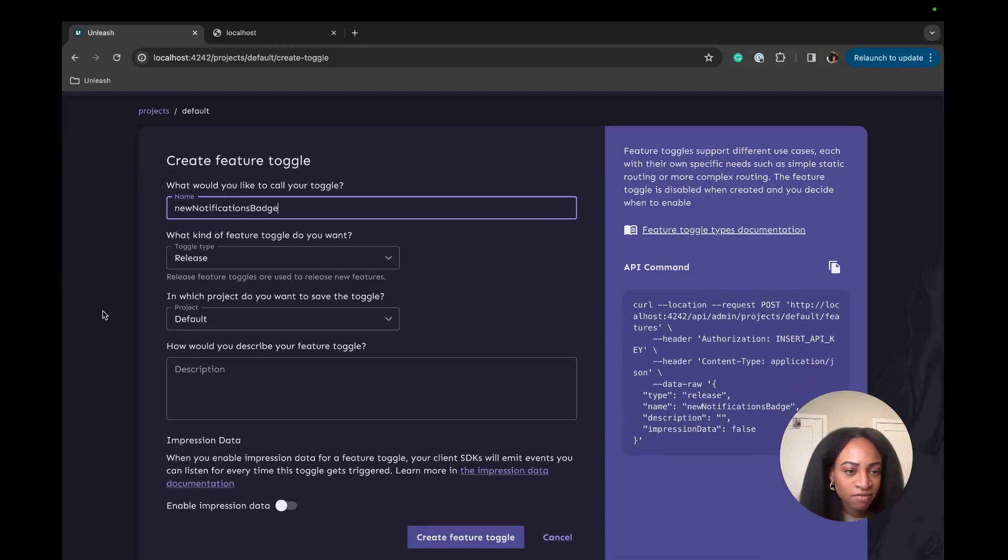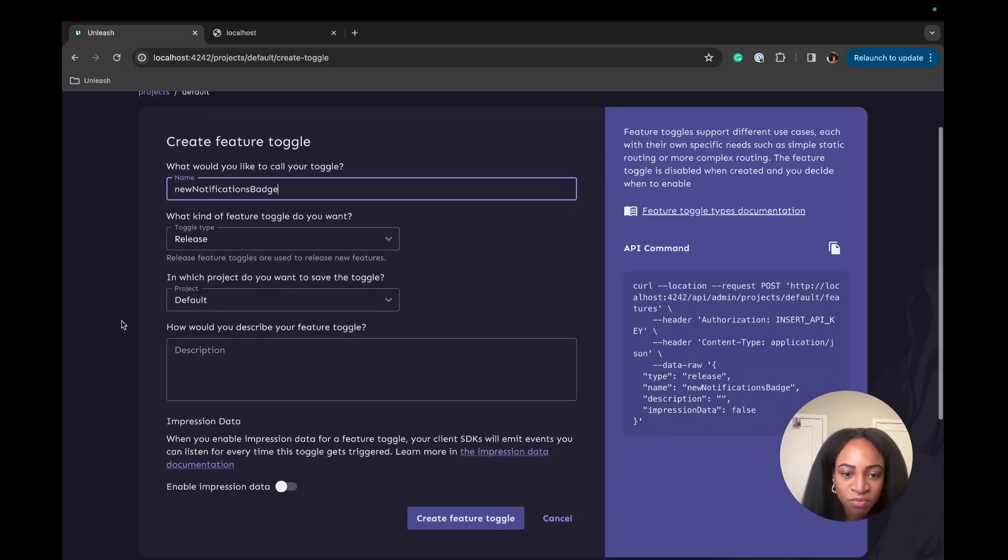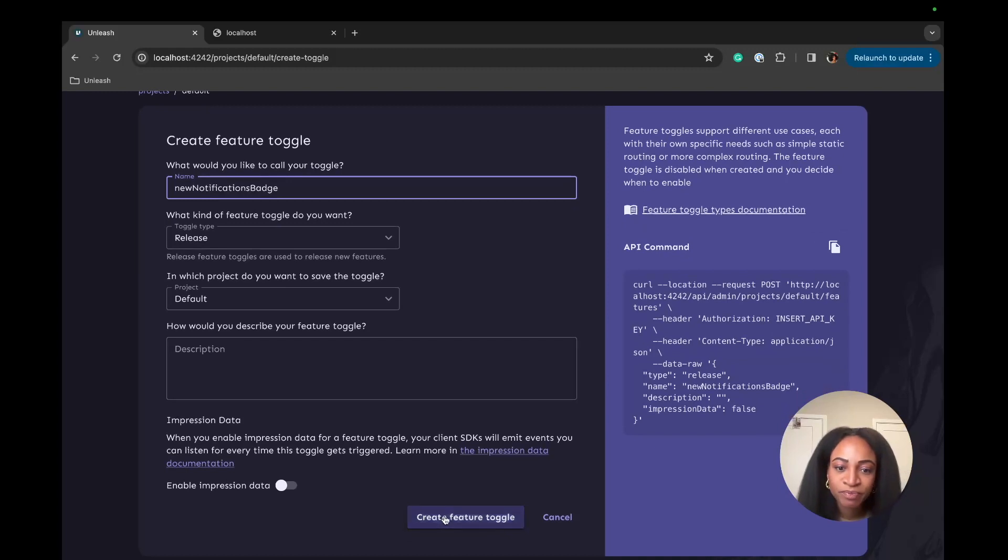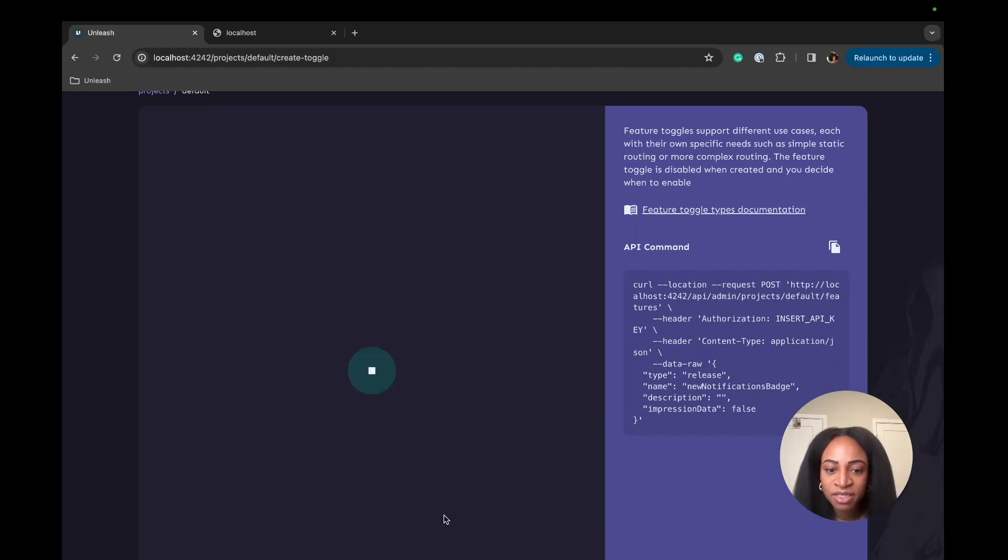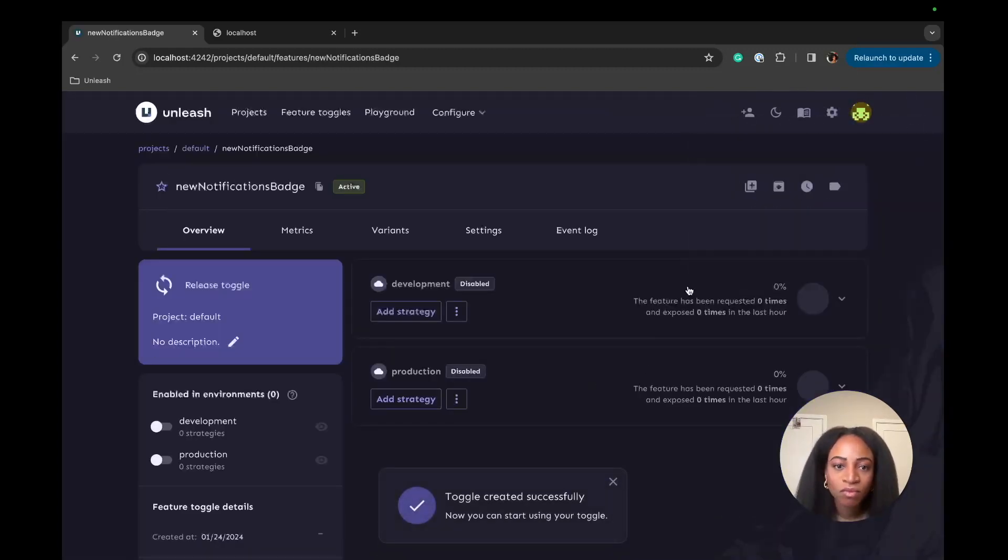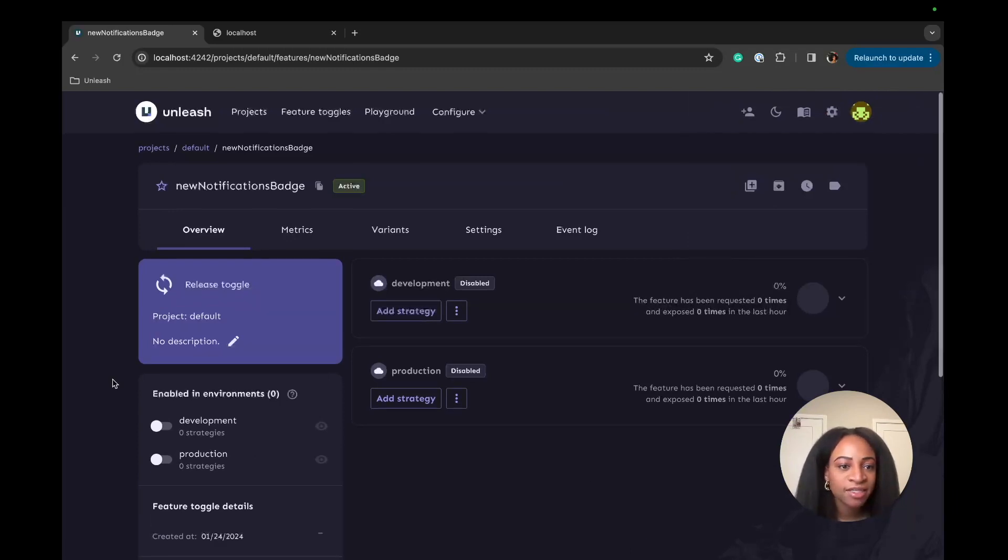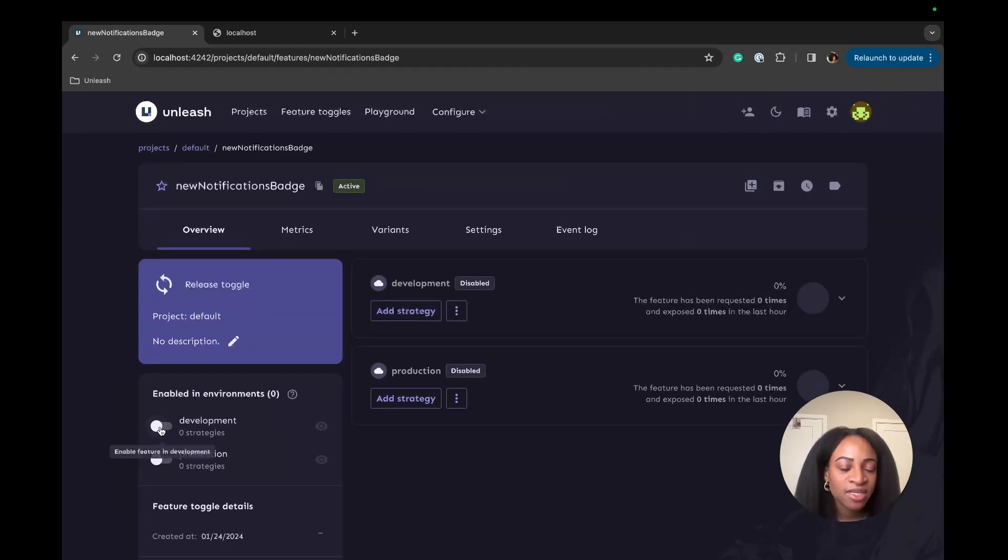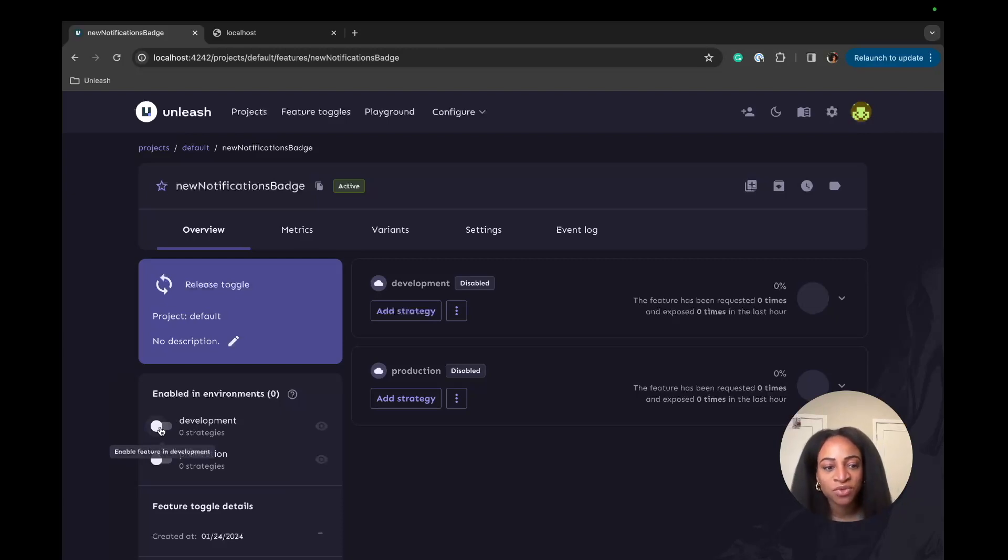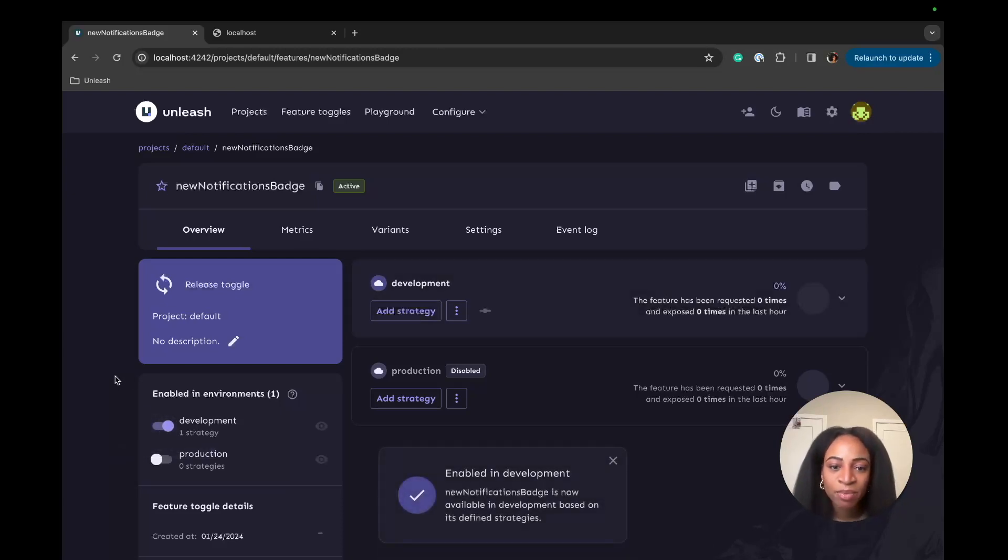We can keep the rest of these fields the same in this form. This should be good to go. And create Feature Toggle. Awesome. Now our flag is created. We can enable this in the development environment so we'll be able to use it in our app.